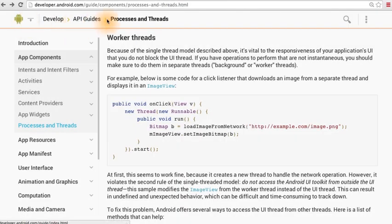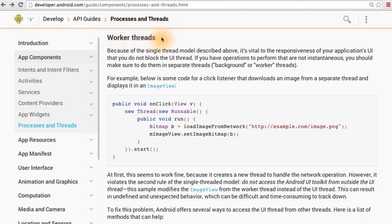In this API guide on processes and threads, we can scroll to the worker thread section. By the way, if you want to follow along, the link is included below.